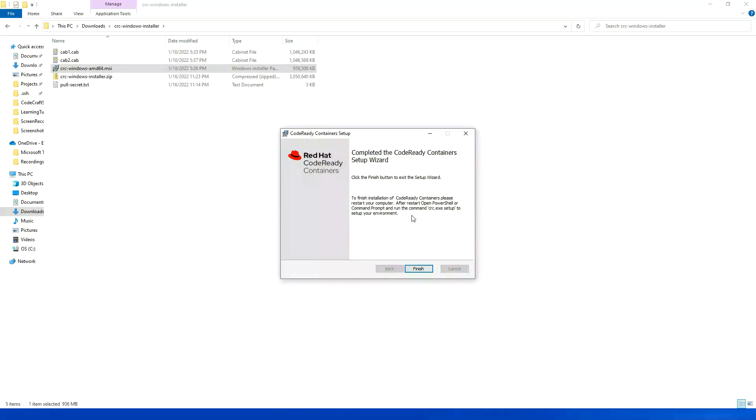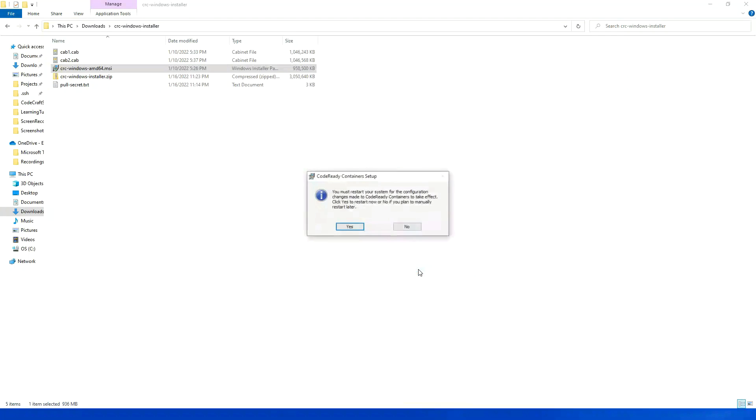It is asking me to restart my system. I will click on yes.